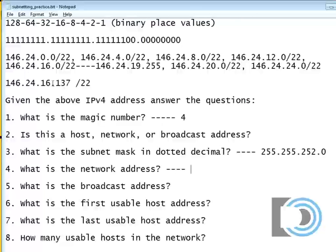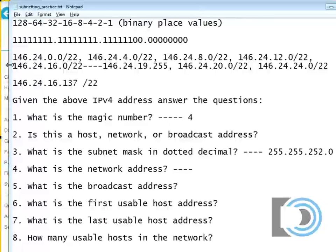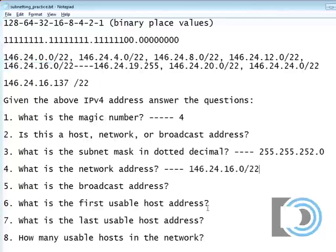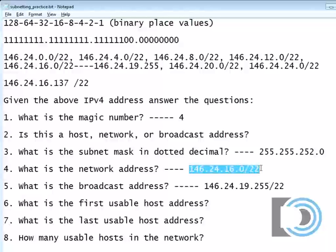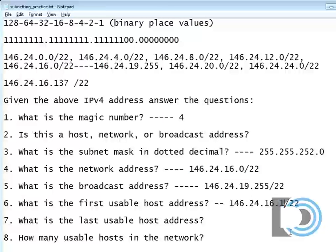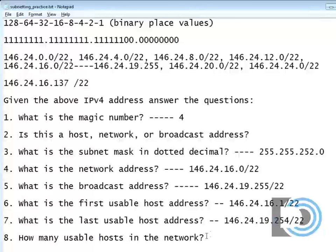I found the network address. The network address is 146.24.16.0. What is the broadcast address? Well, the next network is 20, so this is going to have to go all the way up to 19 dot 255 before we get to the end — that's the end of the range. Now, what's the first usable host? The first usable host is, of course, dot 1. What's the last usable host? That's going to be 19 dot 254.